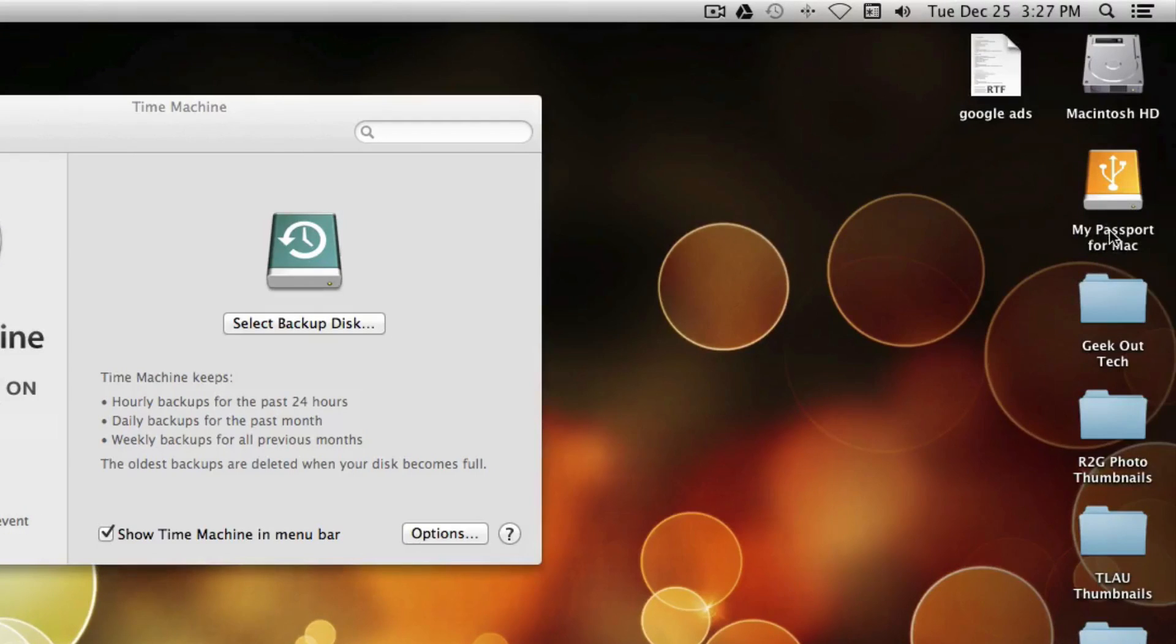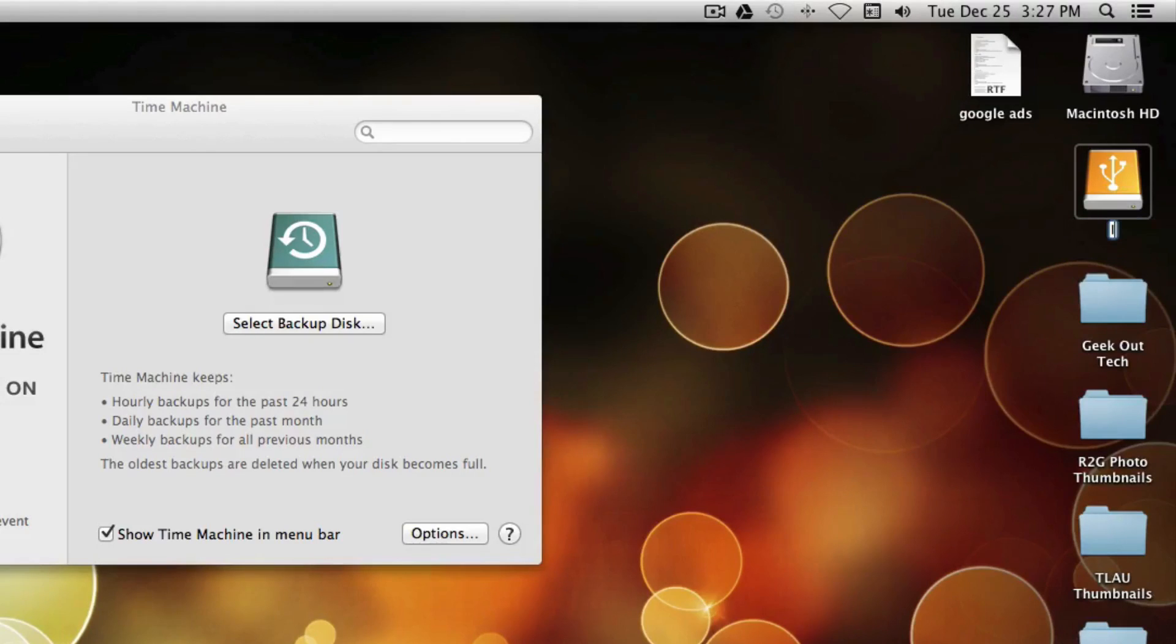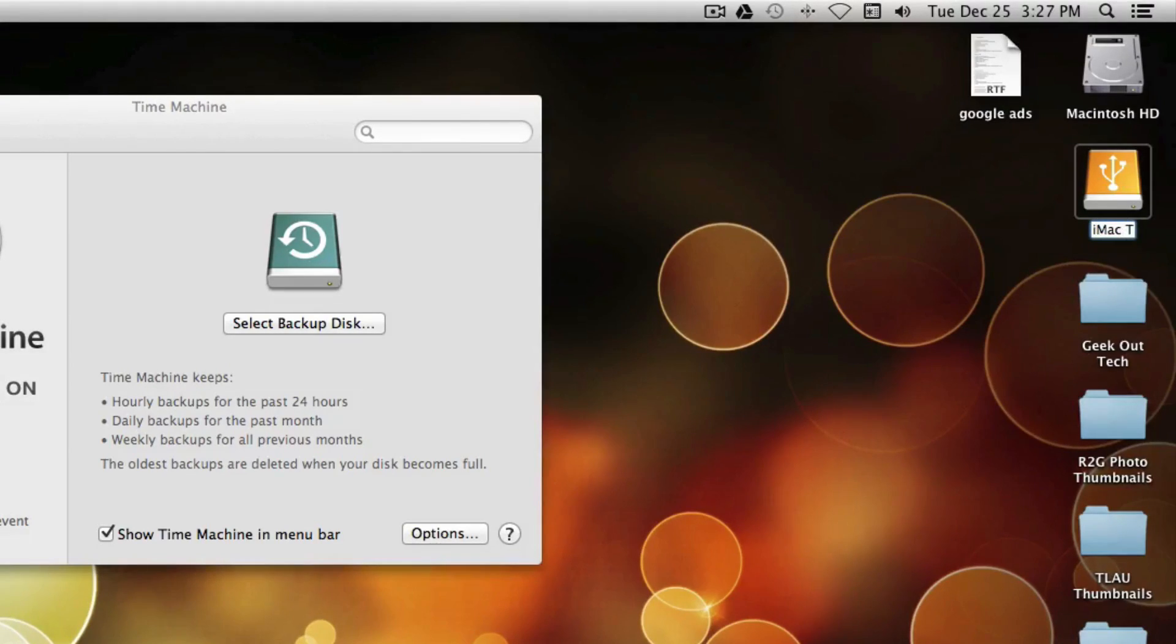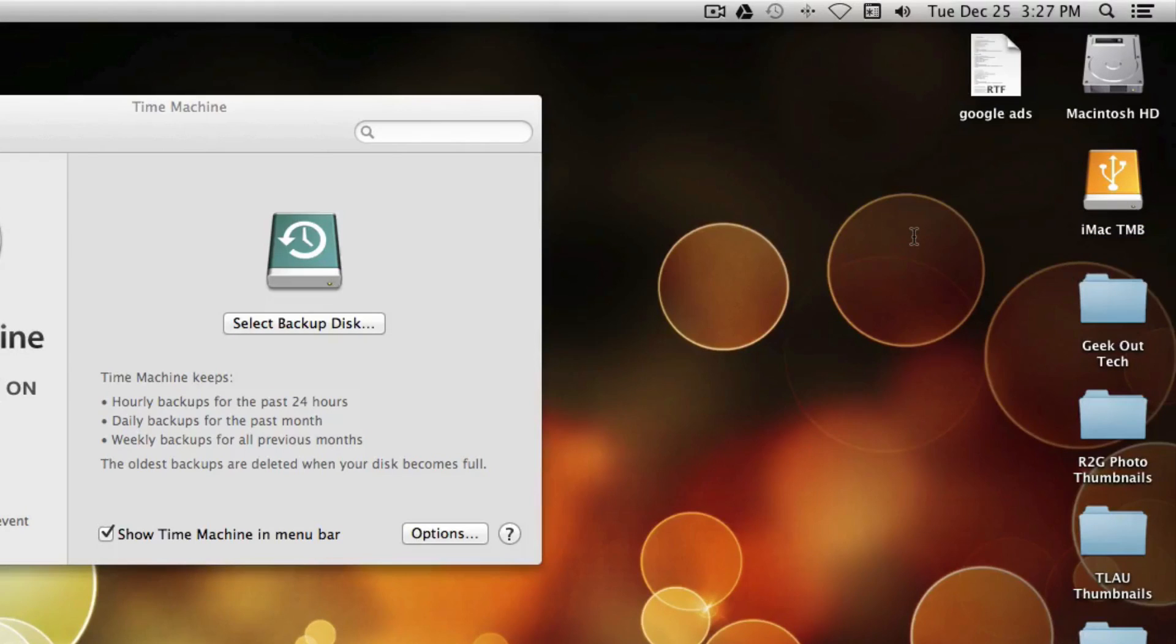I'm going to rename this to something useful. So I'm going to do iMac Time Machine Backup. Alright, rename that. So that's a little bit more appropriate so I know what the heck it is.